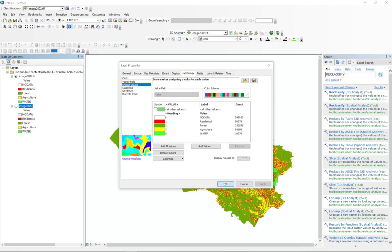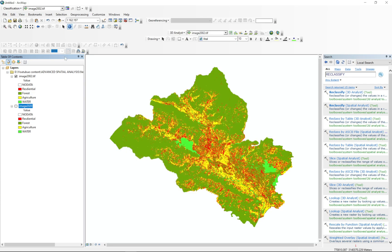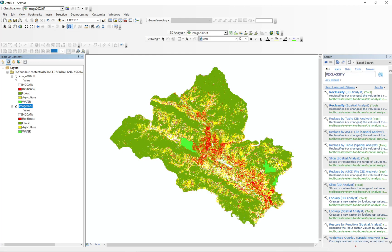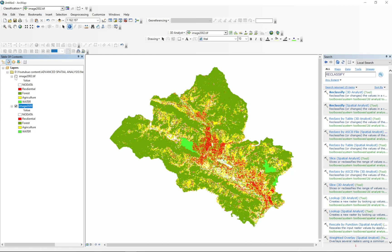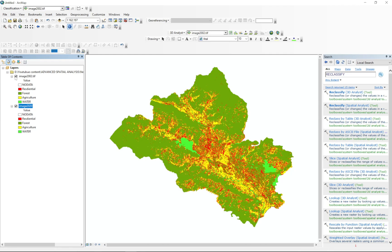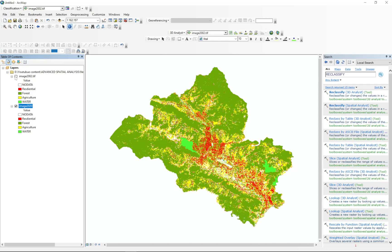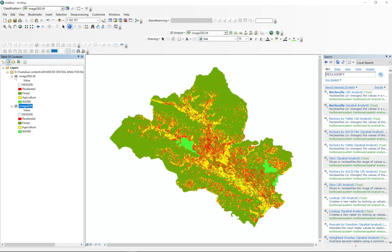And here we go — now we have the same styling, the same symbology, for both images. We don't have to select individually and create the same symbology information. That is too time-consuming, and you can easily copy the symbology from one layer to another layer.